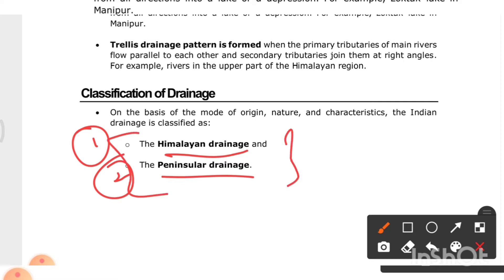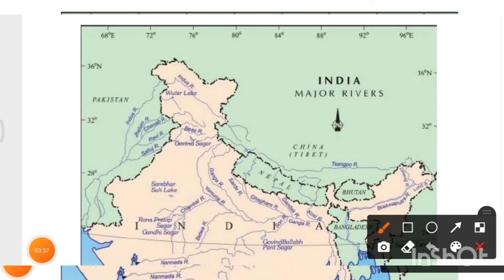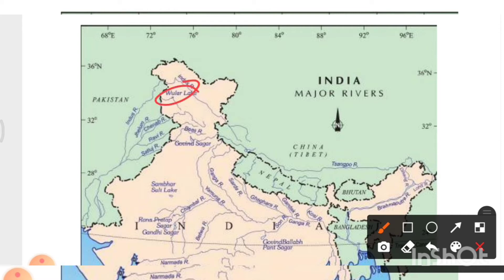Here is a map of India showing its major rivers. Geography requires map study, not just memorization. We can see the Wular Lake, and the Indus, Jhelum, Chenab, Ravi, and Sutlej rivers, along with the Govind Sagar Dam. The Ganga and Yamuna rivers are also visible on this map.